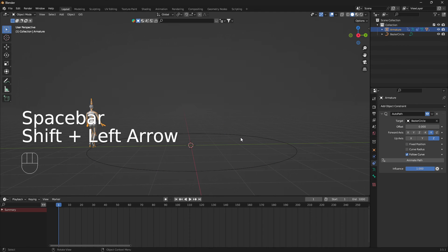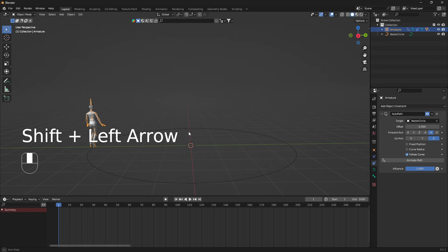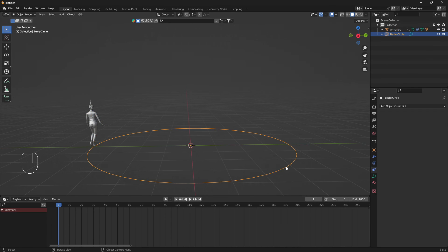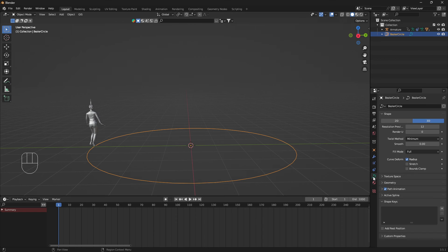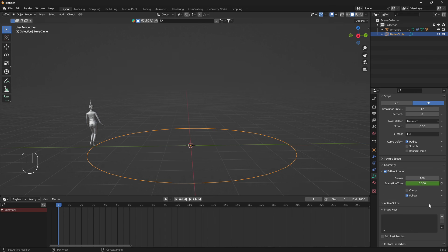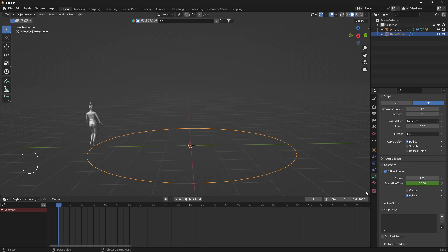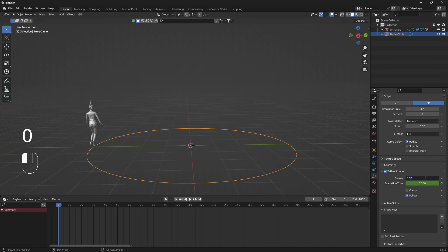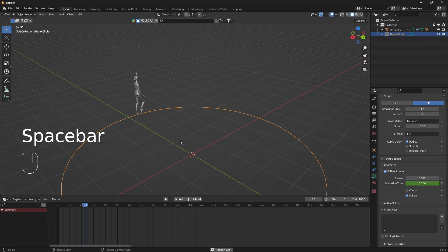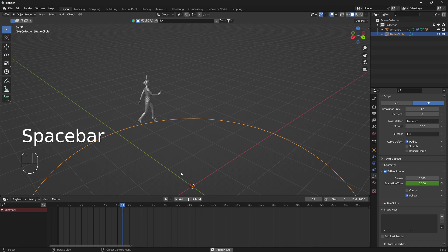The next thing we need to do is to have some control over the speed. What we can do then is click on the curve and go into the Data Properties here. Open up the Path Animation. Now if you set this frame number to a higher amount, we will slow down the speed of this 3D girl here. If I set it to 1000 like this...